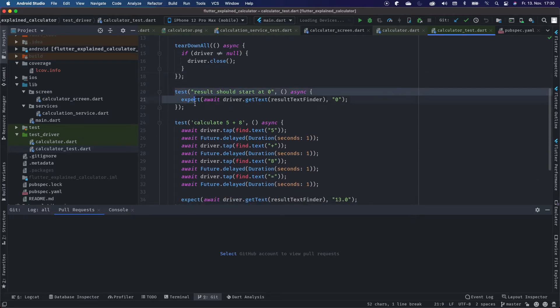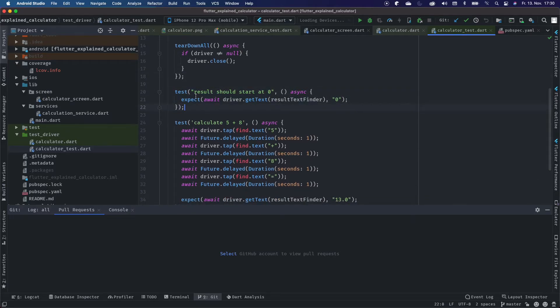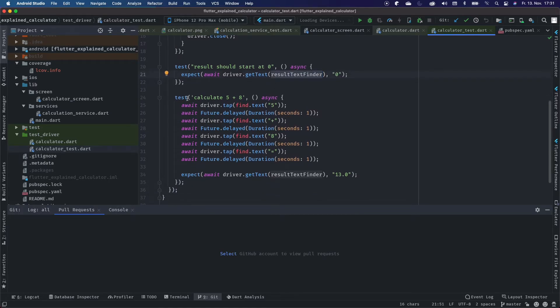Now we come to our first test, and we expect that our driver gets a text from the result text finder with null.